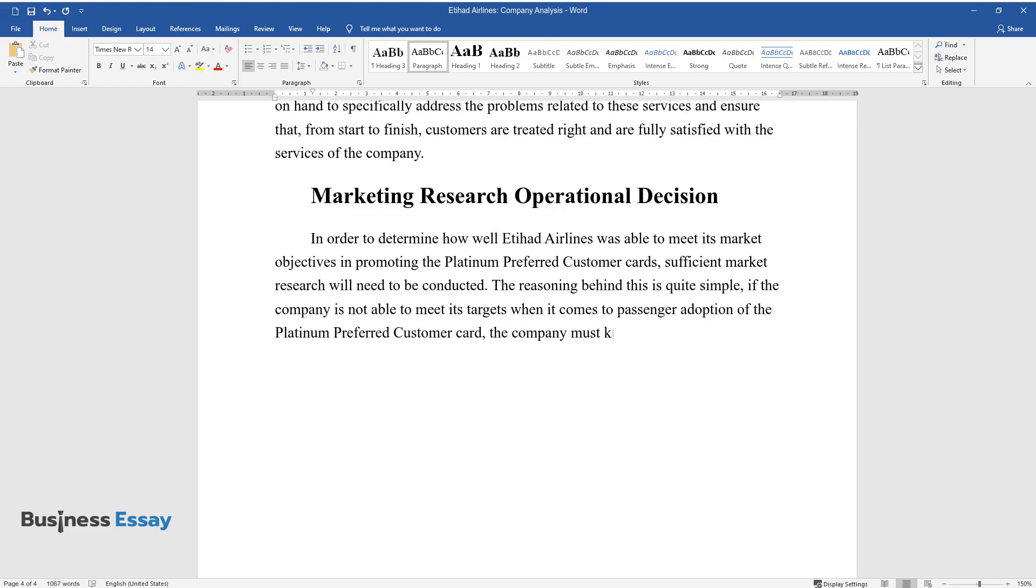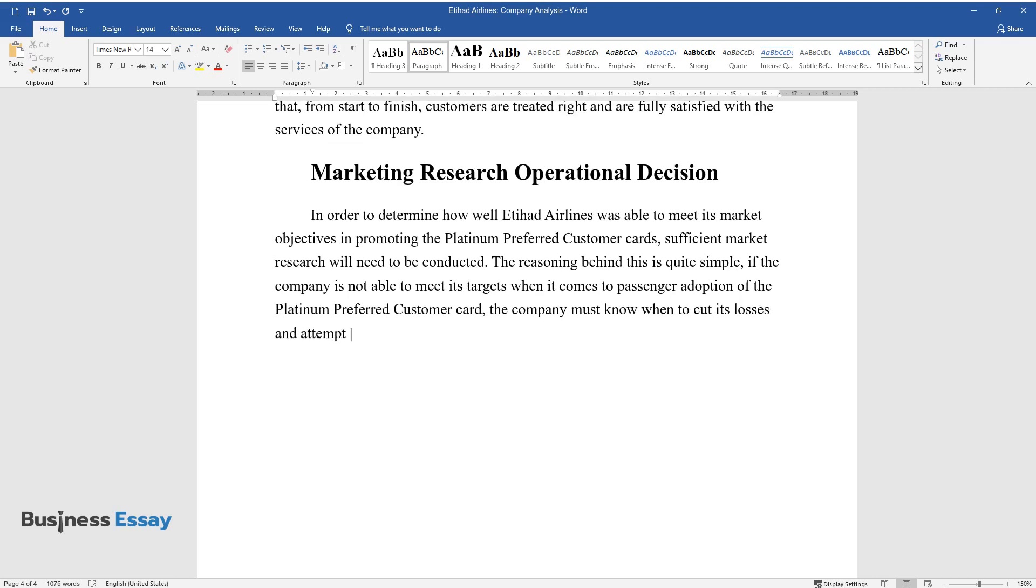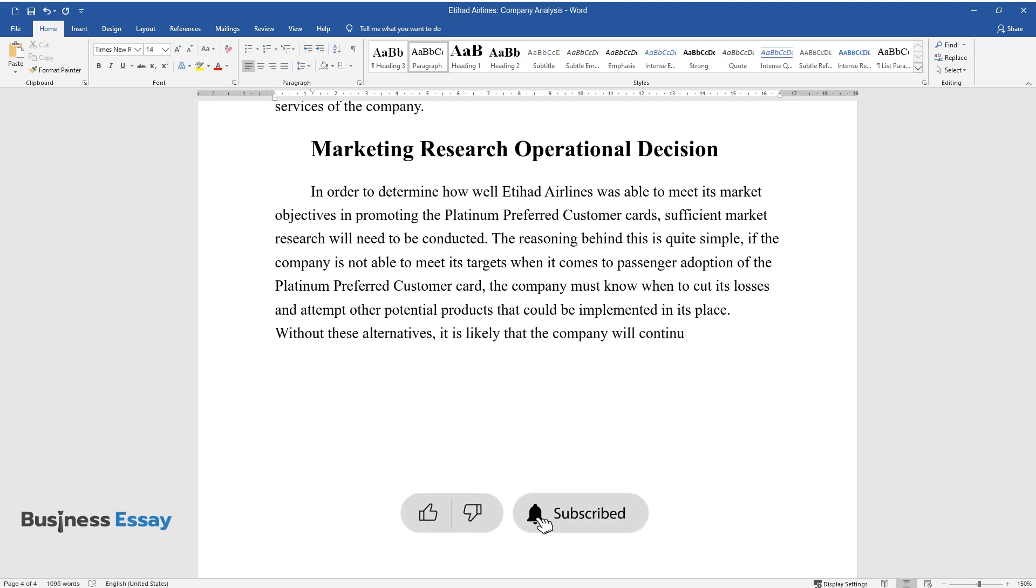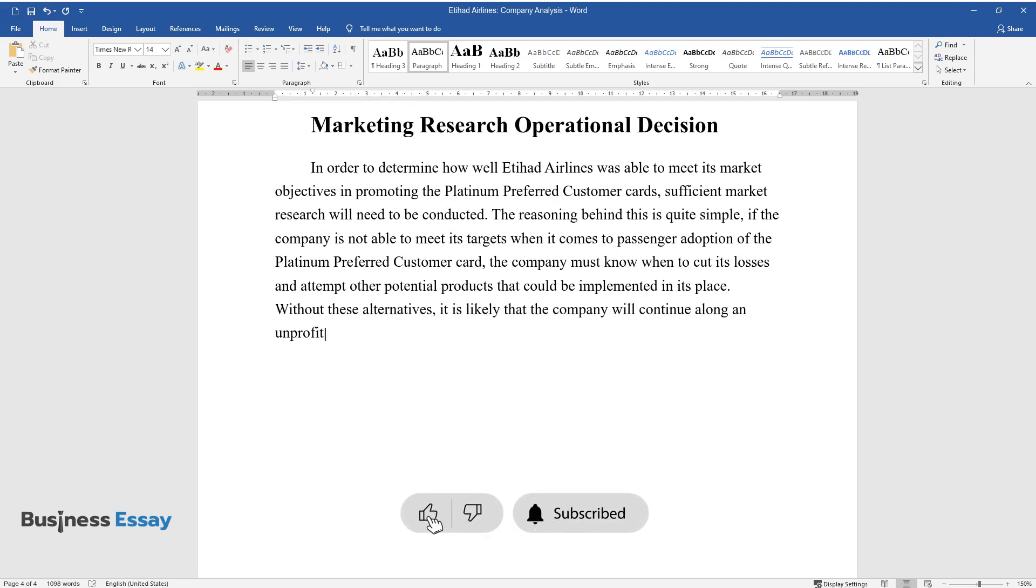And attempt other potential products that could be implemented in its place. Without these alternatives, it is likely that the company will continue along an unprofitable path which could endanger its future if nothing is done to prevent it.